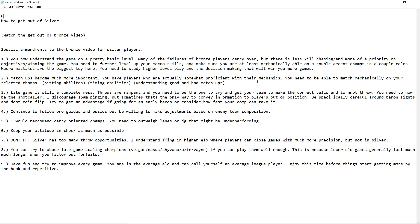And also a little keynote here, be specifically careful around Baron fights and don't coin flip. Try to get an early advantage of going for an early Baron and consider how fast your comp can take it. So if you have like a Cassiopeia or an Azir and like a Tristana, you take it pretty fast. If you have a Jhin and a Veigar as your carries, you won't take it fast. So you need to take that into account. I remember back when I was in bronze, silver, when I started out and then even in gold, a lot of people, if Baron's up and 5v5 is around it, the team closest to it will be like, okay, we just have to start Baron even if it's like 22 minutes into the game. They get like real jittery like, okay, we just got, someone's got to start it.